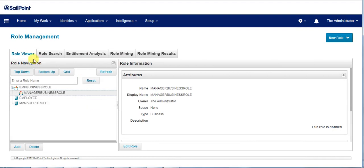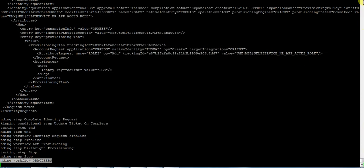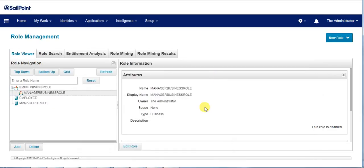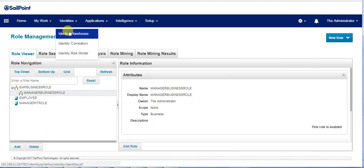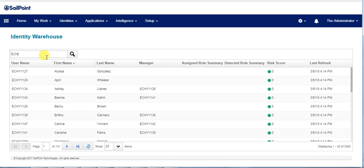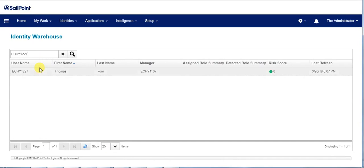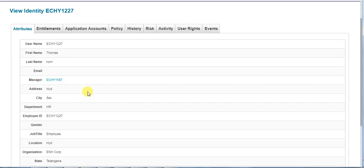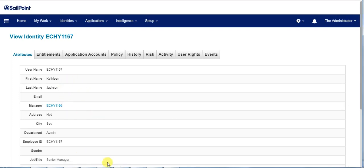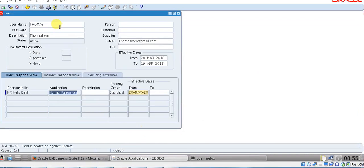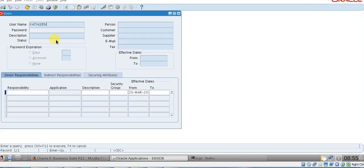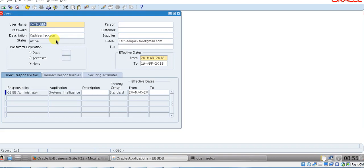Let's proceed with the use case. The employee is ECH51227, Thomas Kohn, while the manager is Katalin. Currently we could see the user has an HRL responsibility while the manager has only one responsibility of administrator privileges.